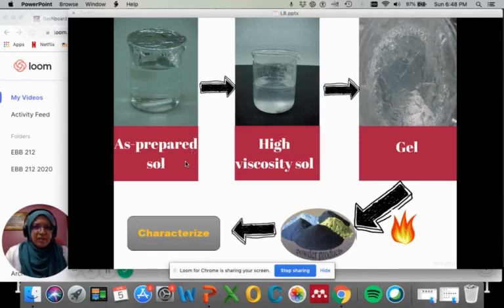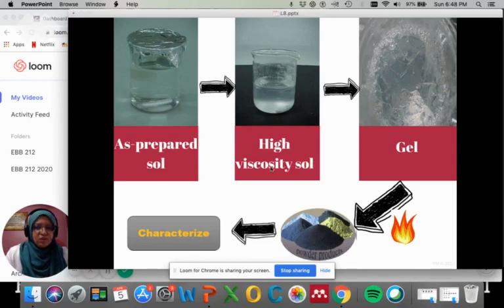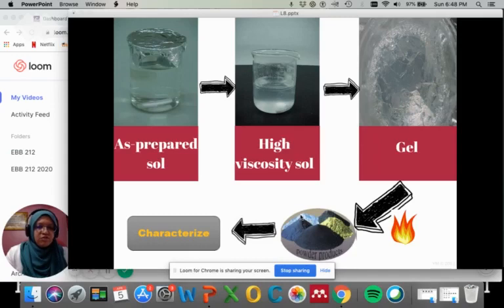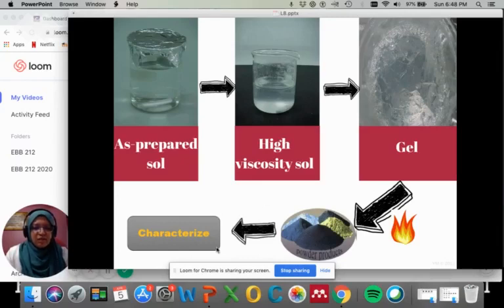In the liquid phase, we have to prepare the solution. This solution undergoes chemical reaction to make it high viscosity sol, and this will go through hydrolysis to form a stiff gel. The gel will need to be dried and undergo heat treatment to form the oxide ceramic, which will then need to be characterized.